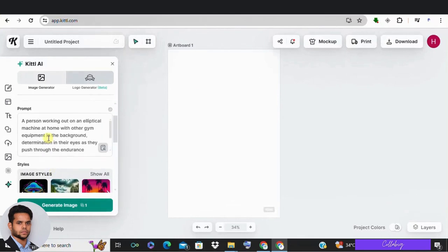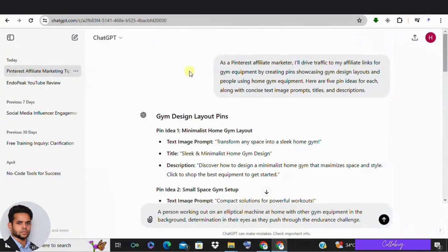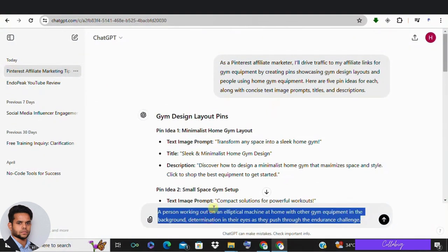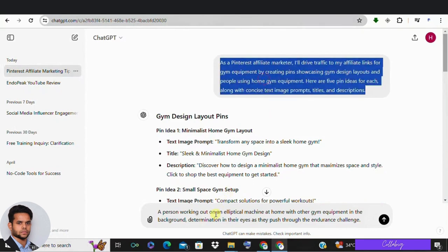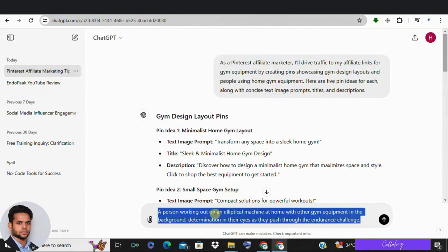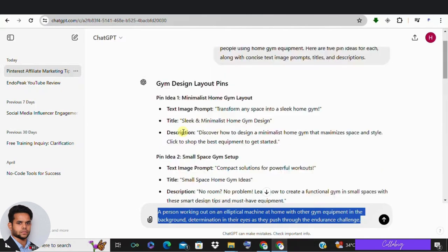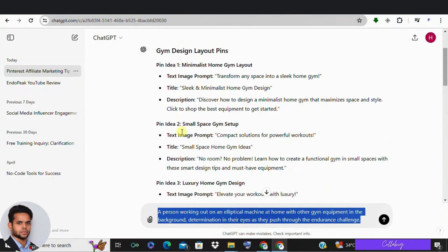Head over to ChatGPT for prompts and ask ChatGPT to create a text to image prompt and title and description for pins. Here is an example: you can ask ChatGPT to create a person working out on an elliptical machine at home with other gym equipment in the background, determination in their eyes as they push through the endurance challenge.